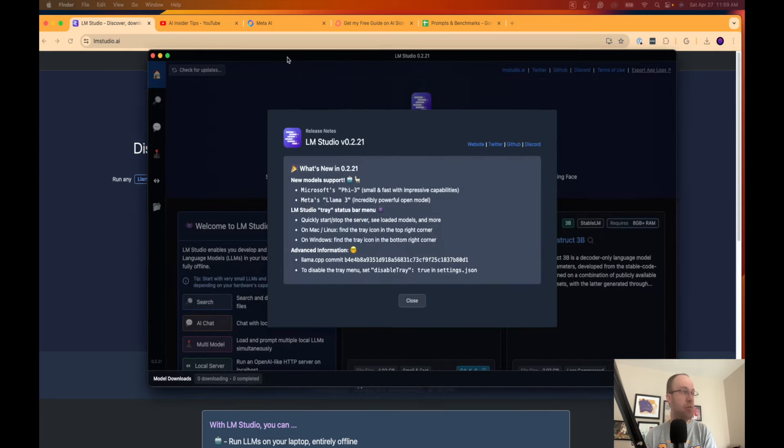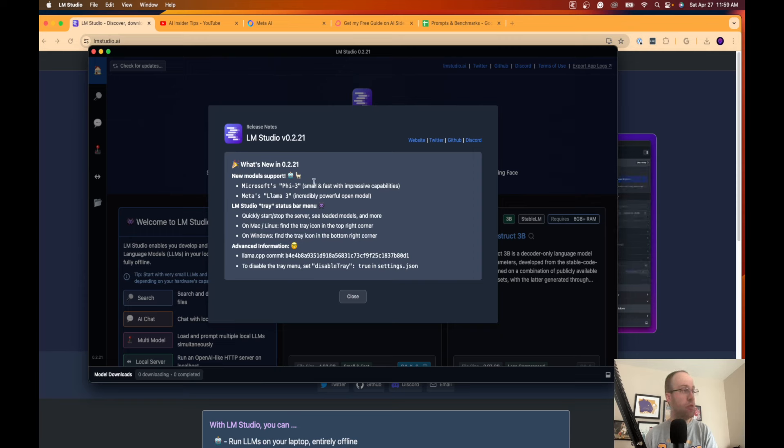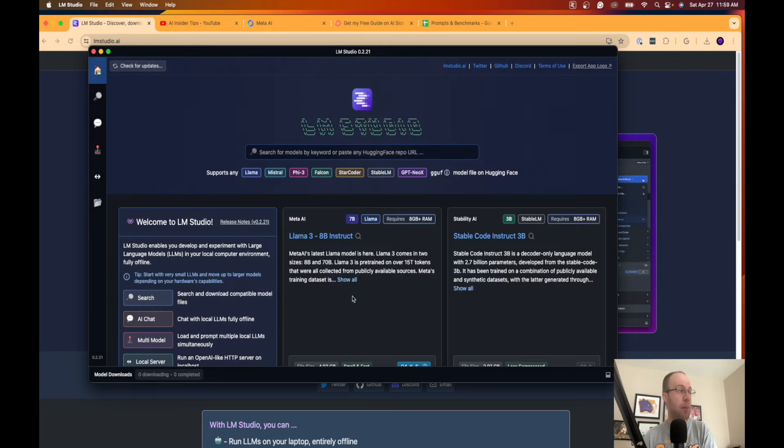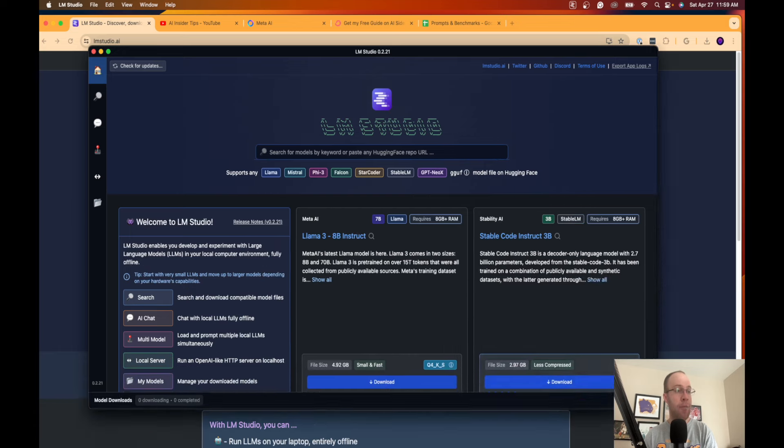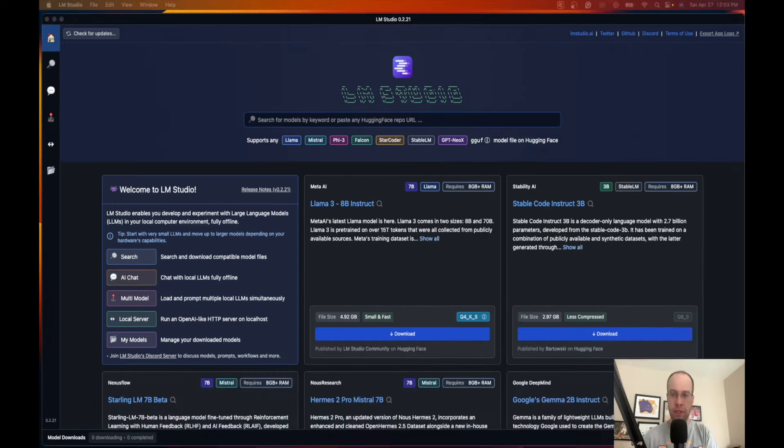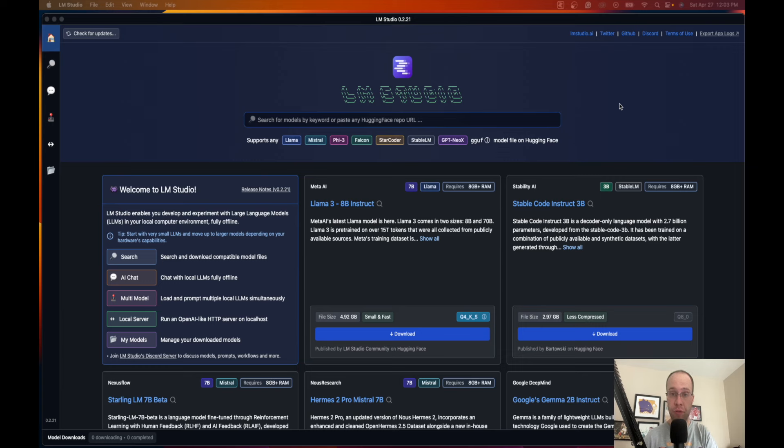I'm just going to launch it from my applications folder. It says LM Studio is an app downloaded from the internet, do you want to open it? Click open and then you're going to have to wait a few seconds. Here is LM Studio. It has release notes, you can go to their website, Twitter, GitHub, whatever. I'm going to click close. Here is LM Studio now installed on my Mac computer. I'm not going to lie, this interface is extremely confusing and overwhelming, especially if you're not familiar with large language models or AI.